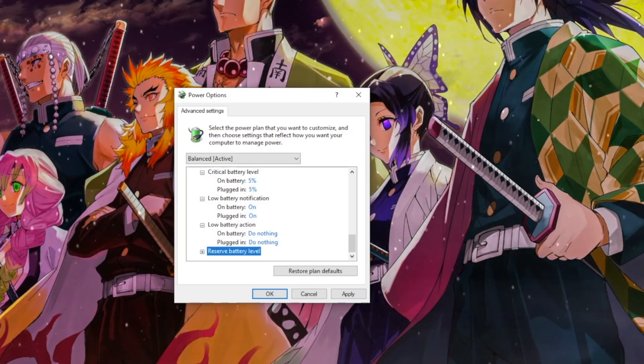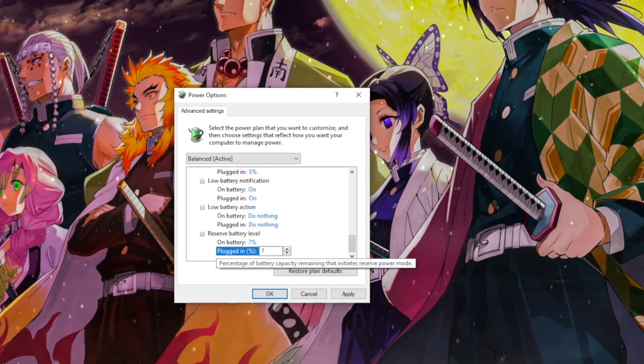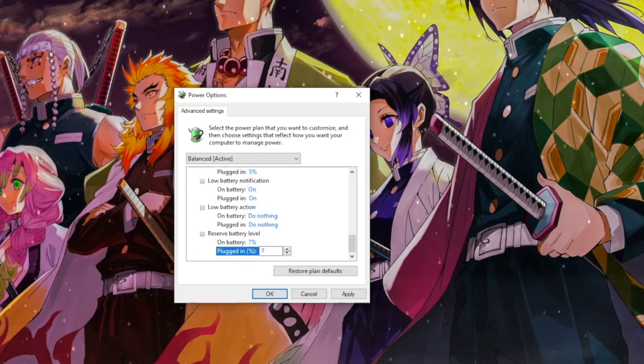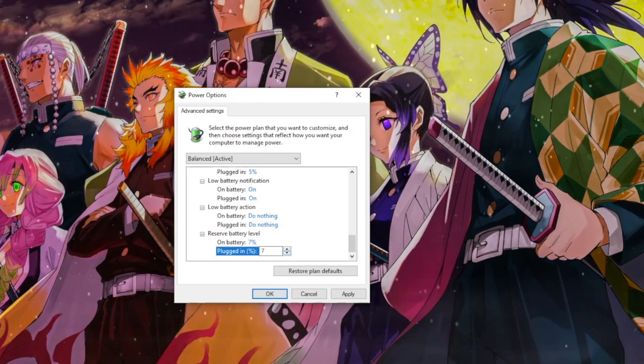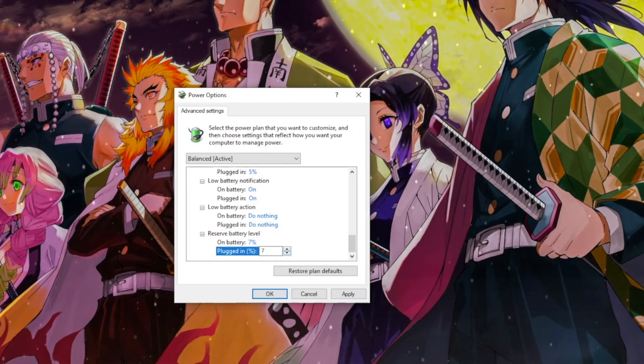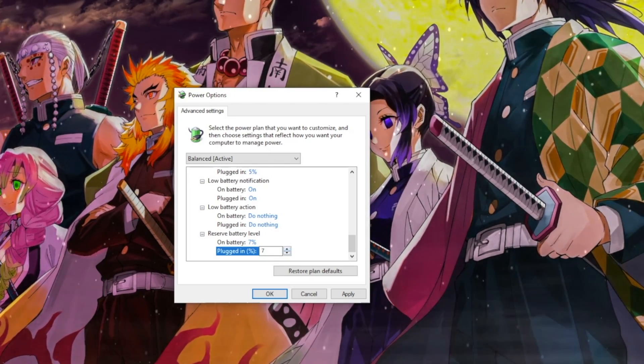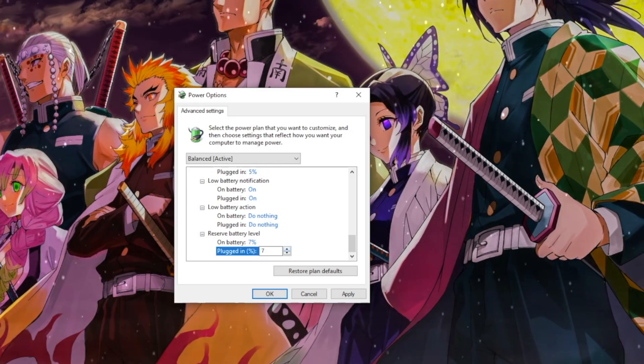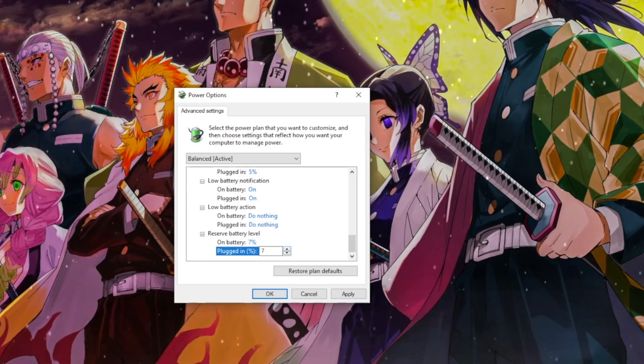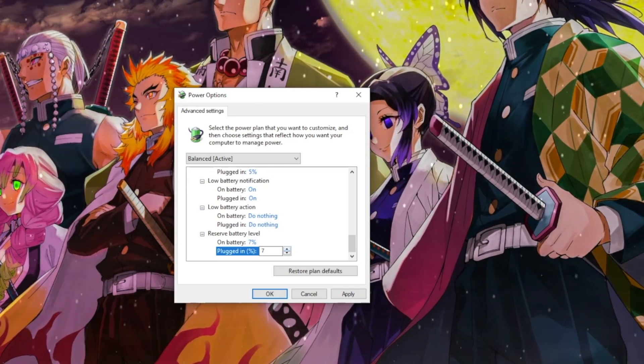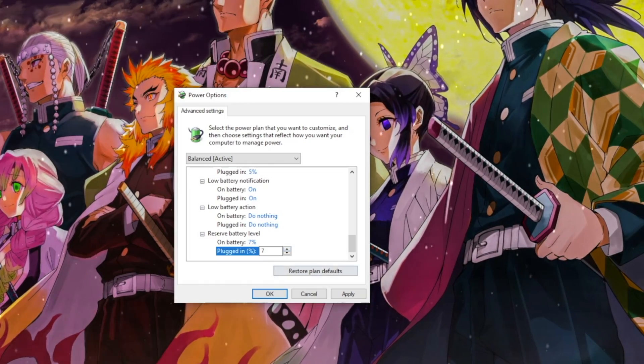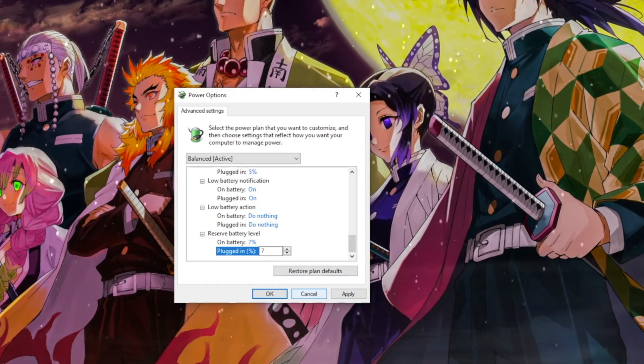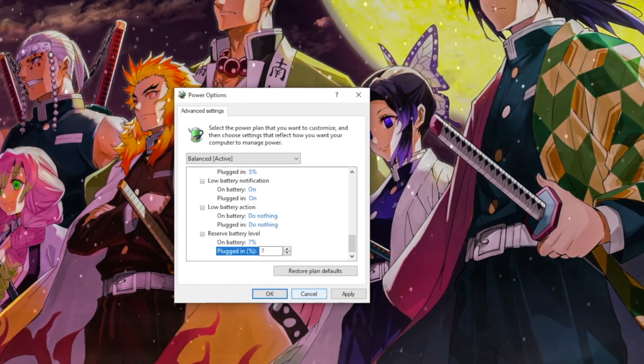Reserve Battery Level controls the battery level where Windows enters reserve power mode. You can set the percentage battery at which point the laptop will flash an alert. It will work even if the low battery notification is off. You will generally want to save your work at this point or plug in. This is your last chance for a complete shutdown.